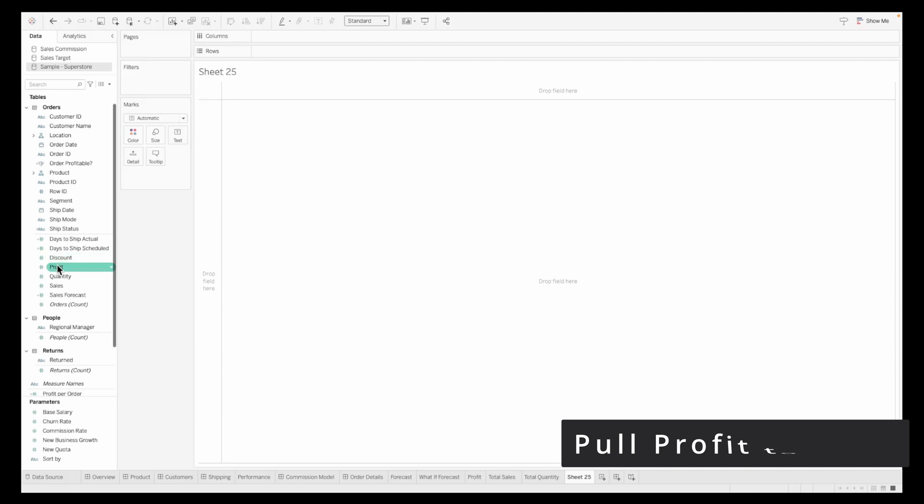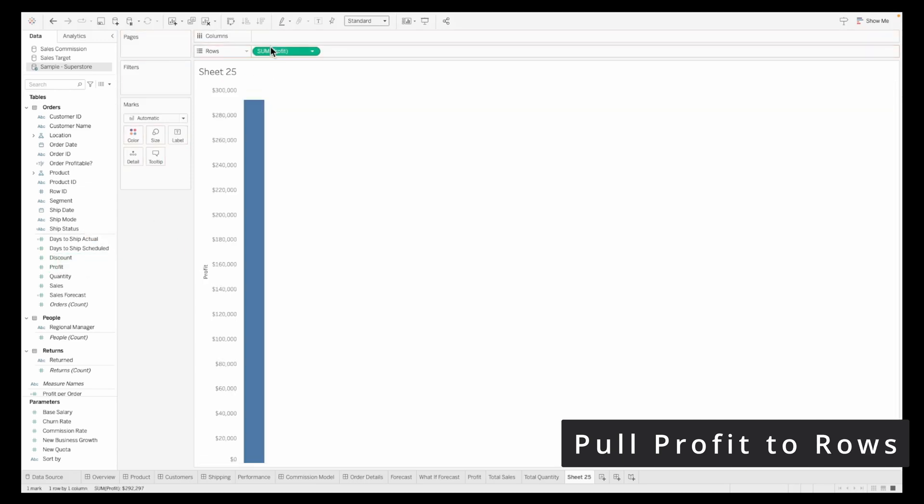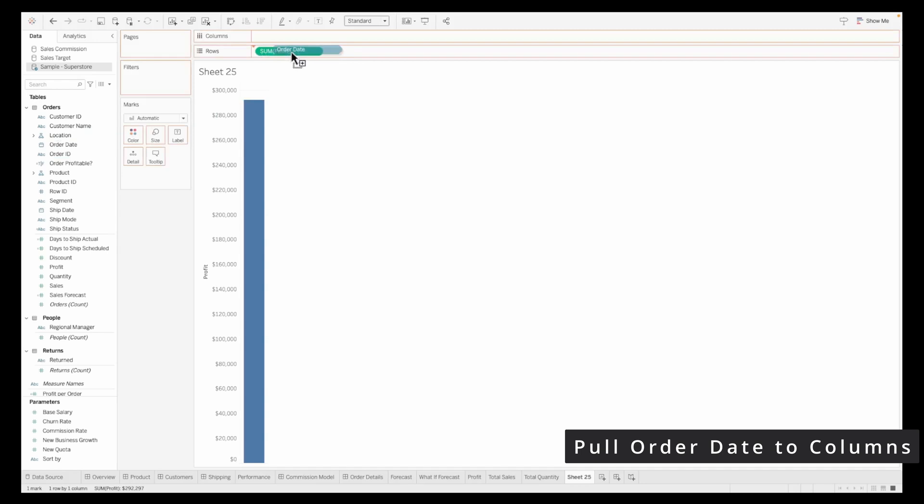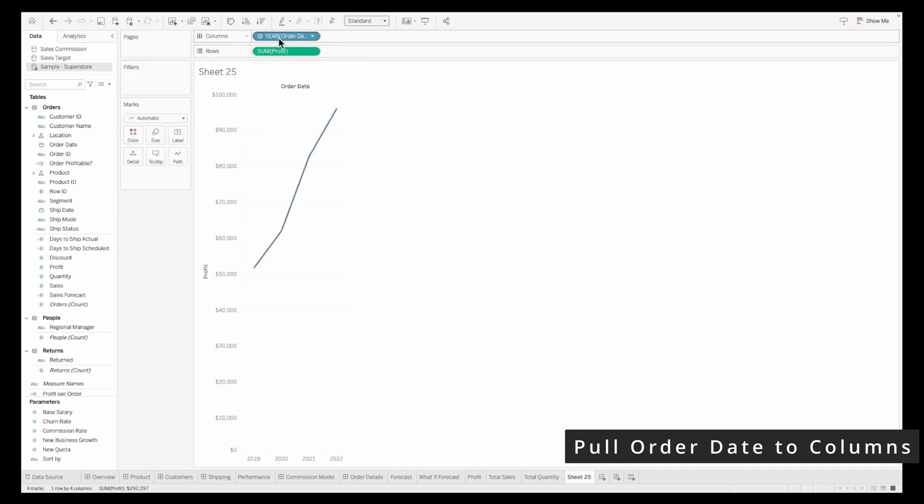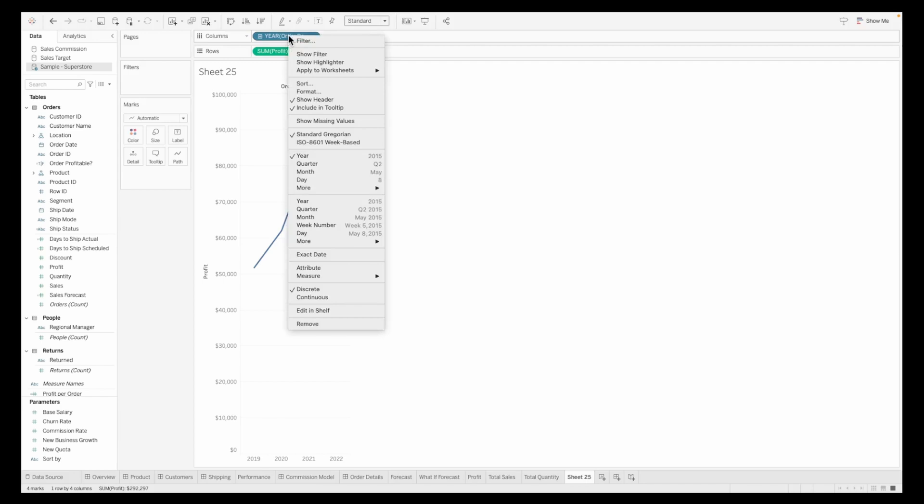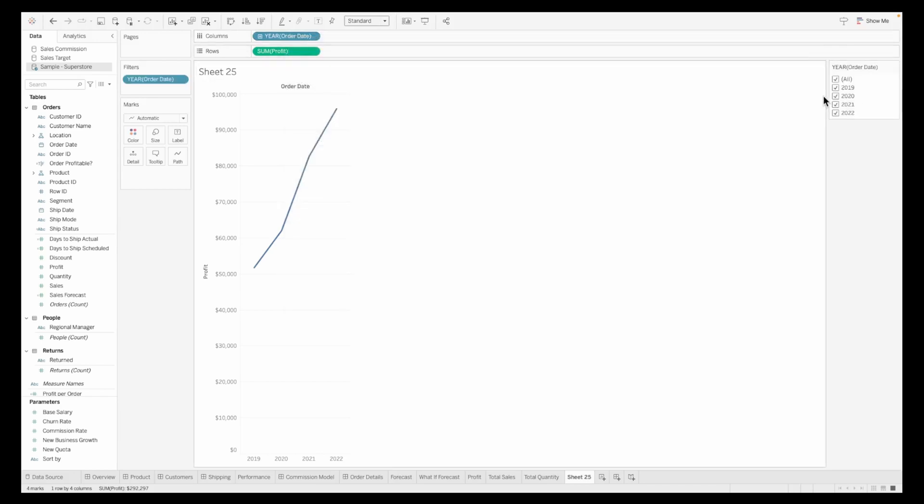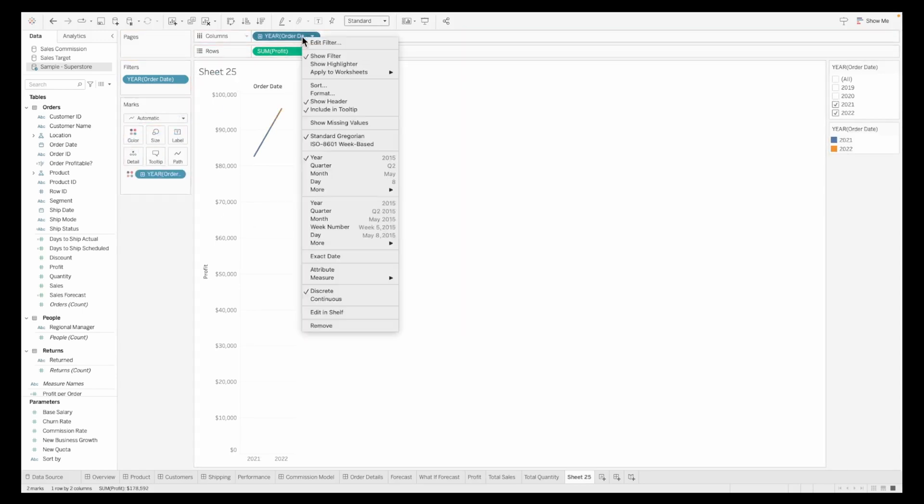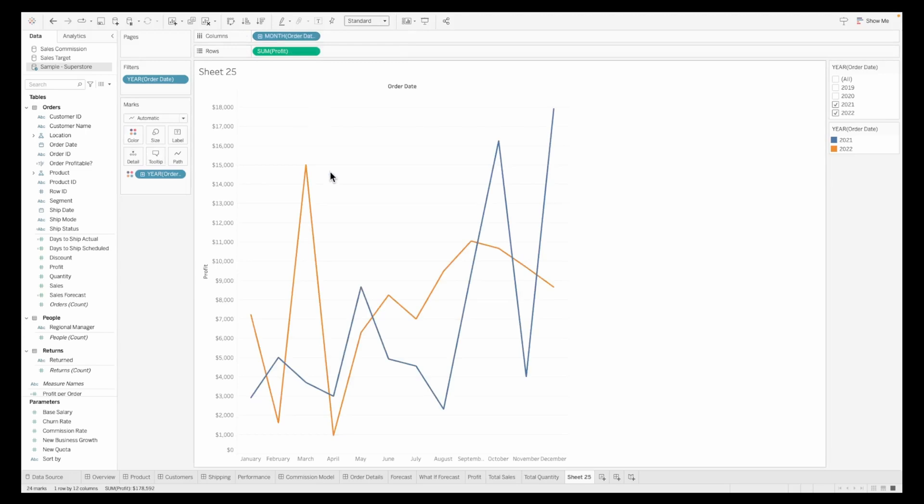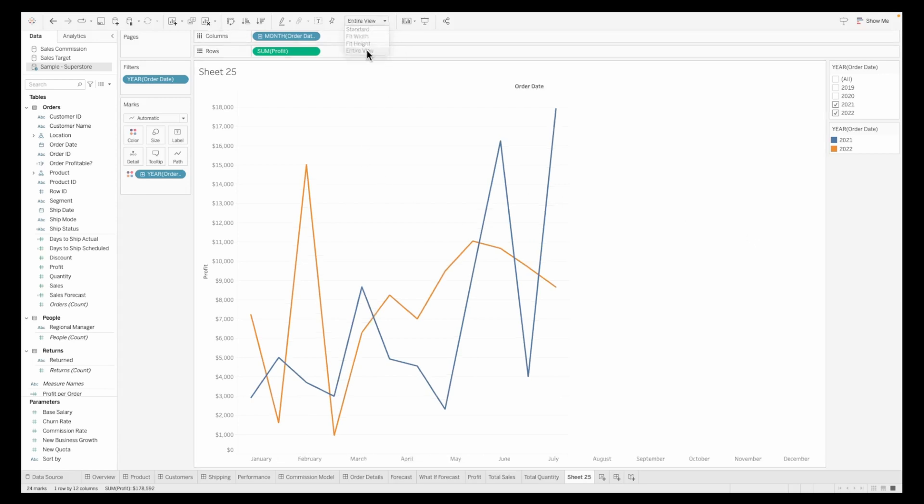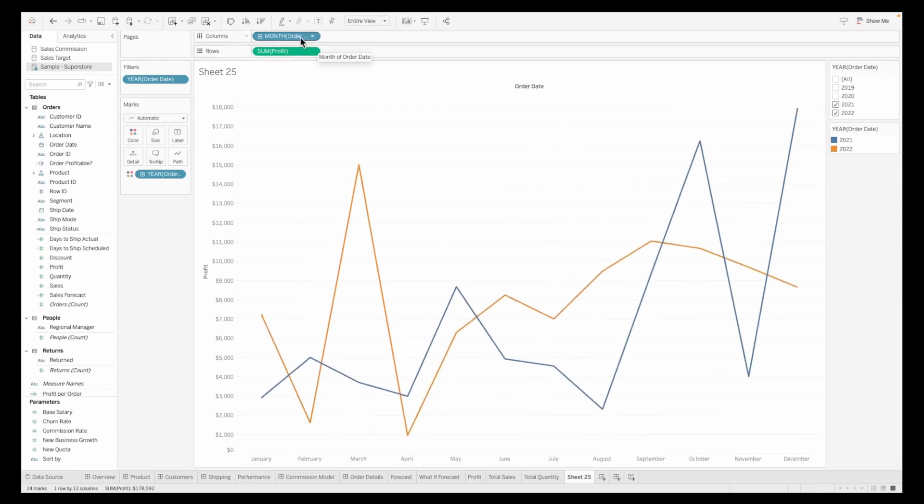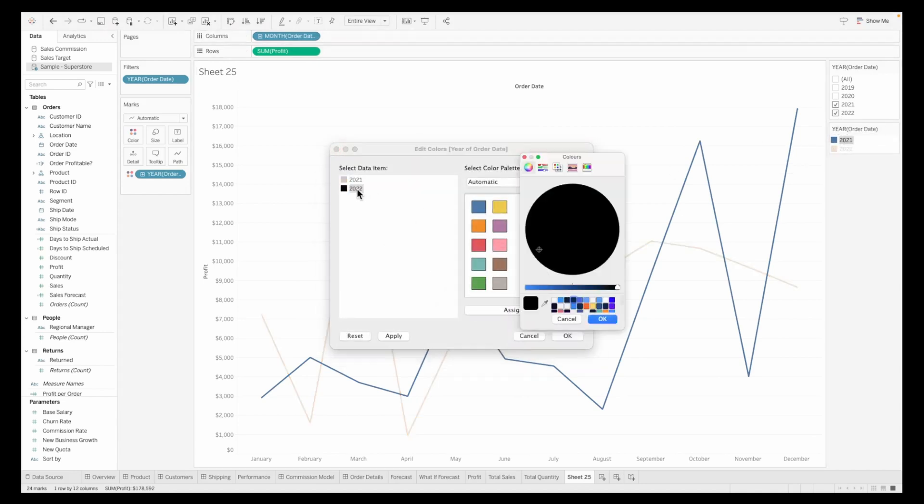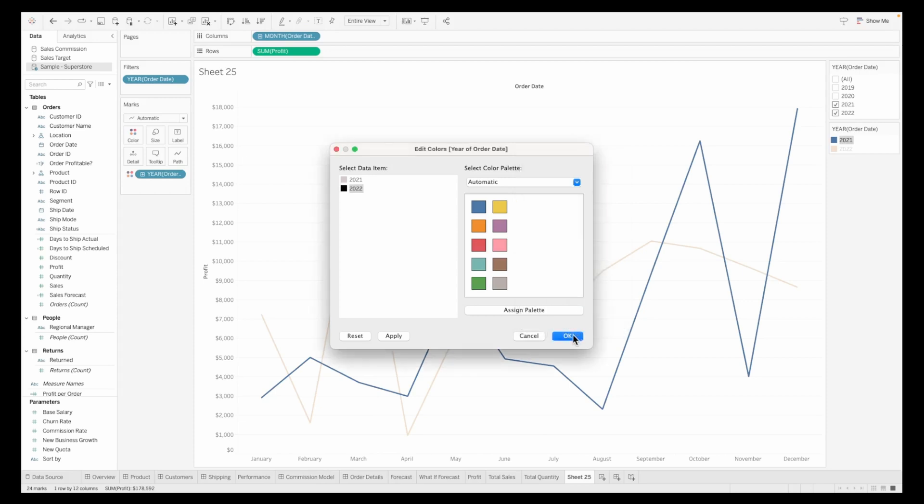Let's add a new sheet for our sparkline KPI. I'm pulling sum of profit onto the row shelf and order date onto the column. By default you'll see years. I'm going to add this to a filter and I'm only interested in the latest and previous year. Pull the year onto the color shelf and change the column values to show month. We have two sparklines, one for 2021 and one for 2022.